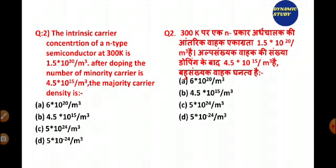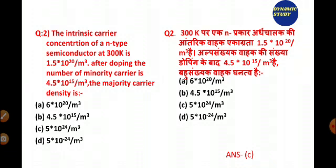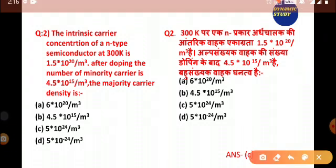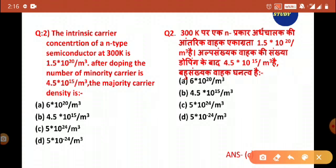The next question: the intrinsic concentration of an n-type semiconductor at 300 Kelvin is 1.5 × 10²⁰ per meter cube. After doping, the number of minority carriers is 4.5 × 10¹⁵ per meter cube. Find the majority carrier density. The answer is option C — 5 × 10²⁴ per meter cube.